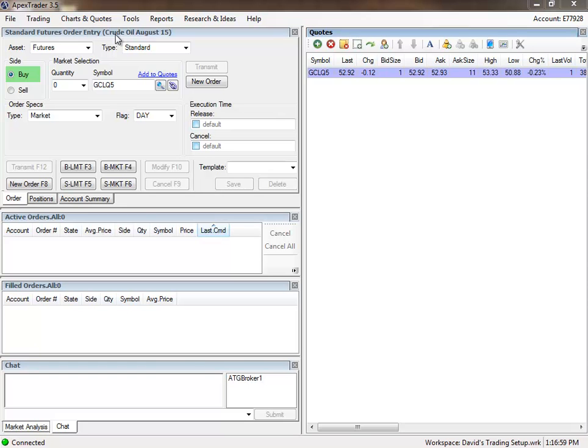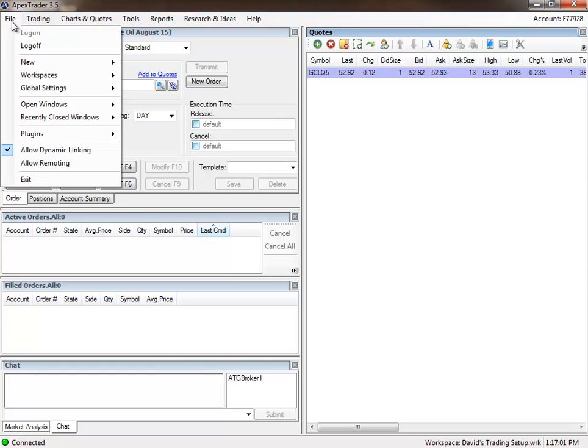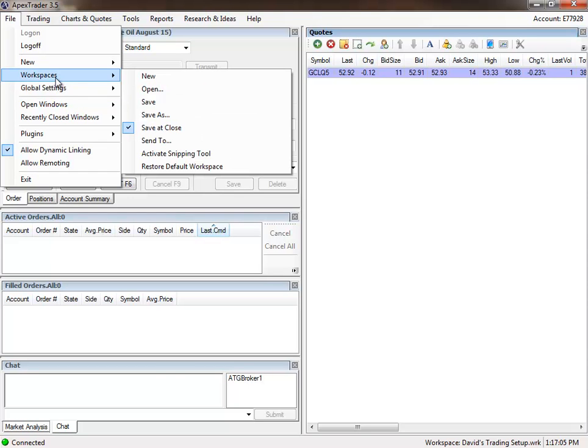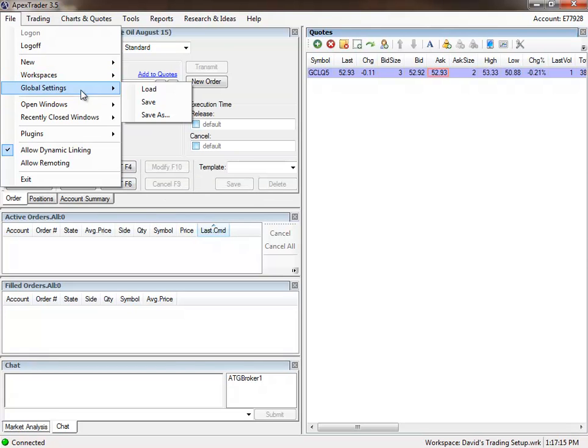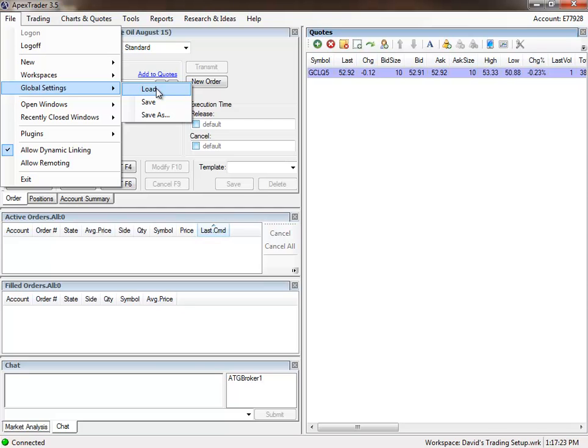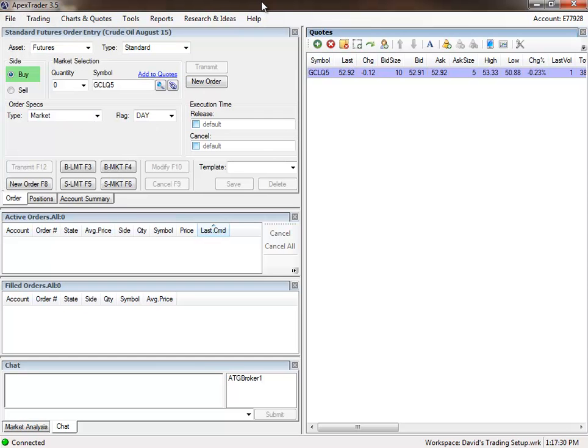If you run into trouble where it comes up and it's blank, just go to Workspaces and choose Restore Default Workspace, and it will come back up like it normally does. And then try to load it again. And it should work. If not, you can ask the broker for some help and see if they can help you. But just keep trying it a few times, and it should work. Once it comes up, you'll know, because it'll look just like mine.